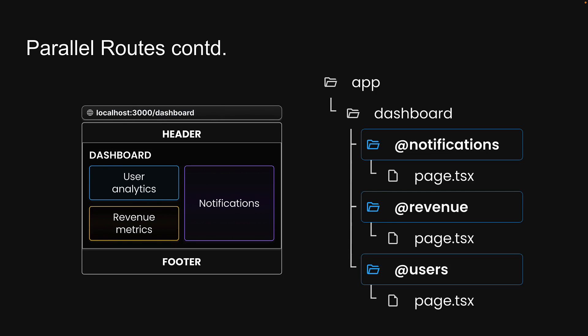In the context of our dashboard example, we would define three distinct slots within the dashboard folder. @users for the user analytics section, @revenue for the revenue metrics section, and @notifications for the notifications section.